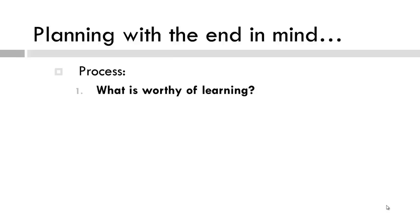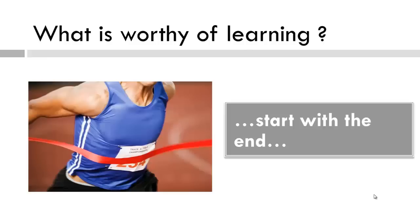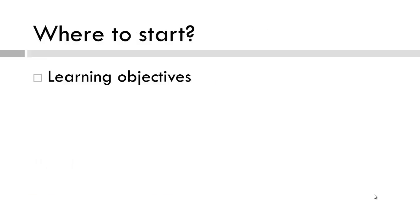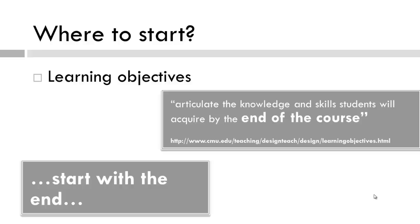Where do we go for that? Yes, the end, or the learning objectives. They articulate the knowledge and skills students will acquire by the end of the course or learning experiences. So that is why we start at the end.